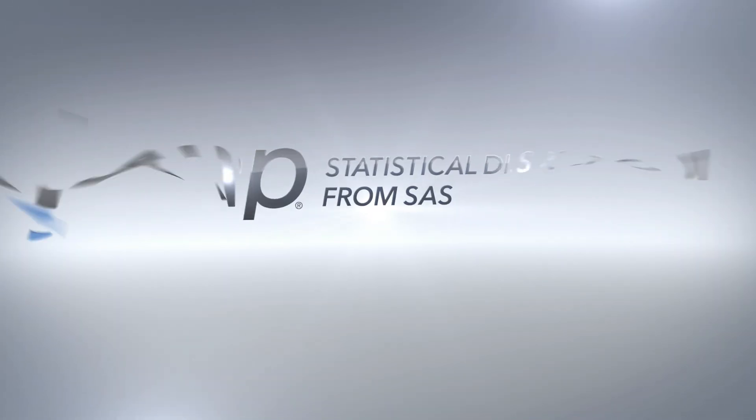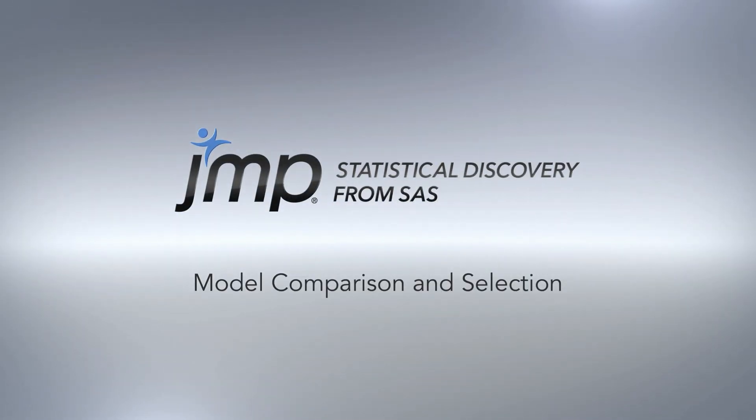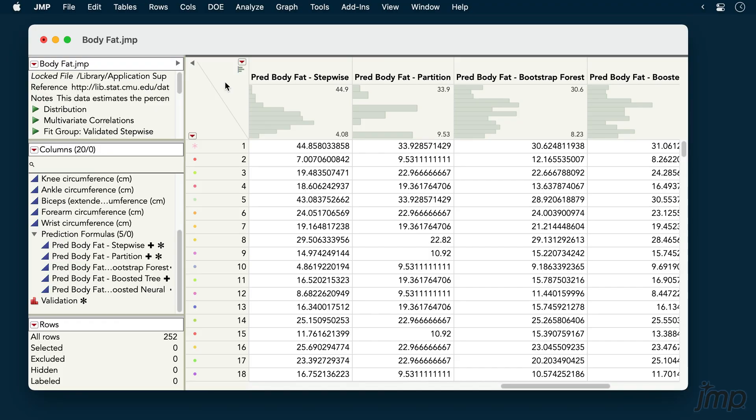This JUMP demonstration will show how to compare the performance of predictive models in JUMP Pro. We're using the body fat data from the sample data library.